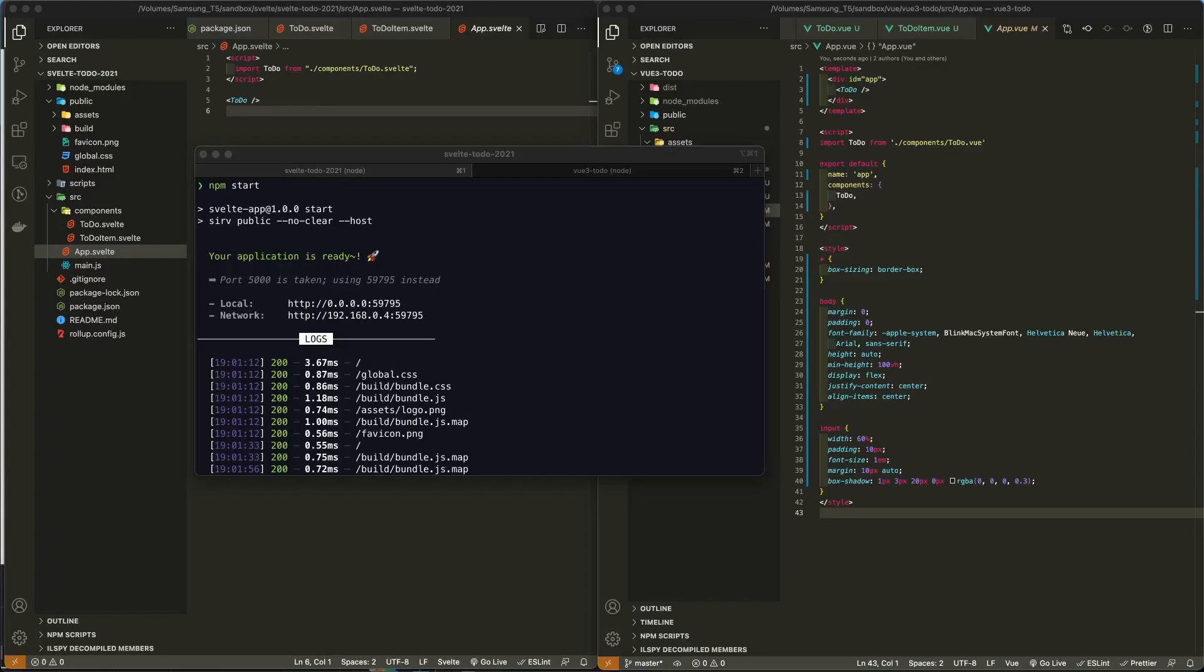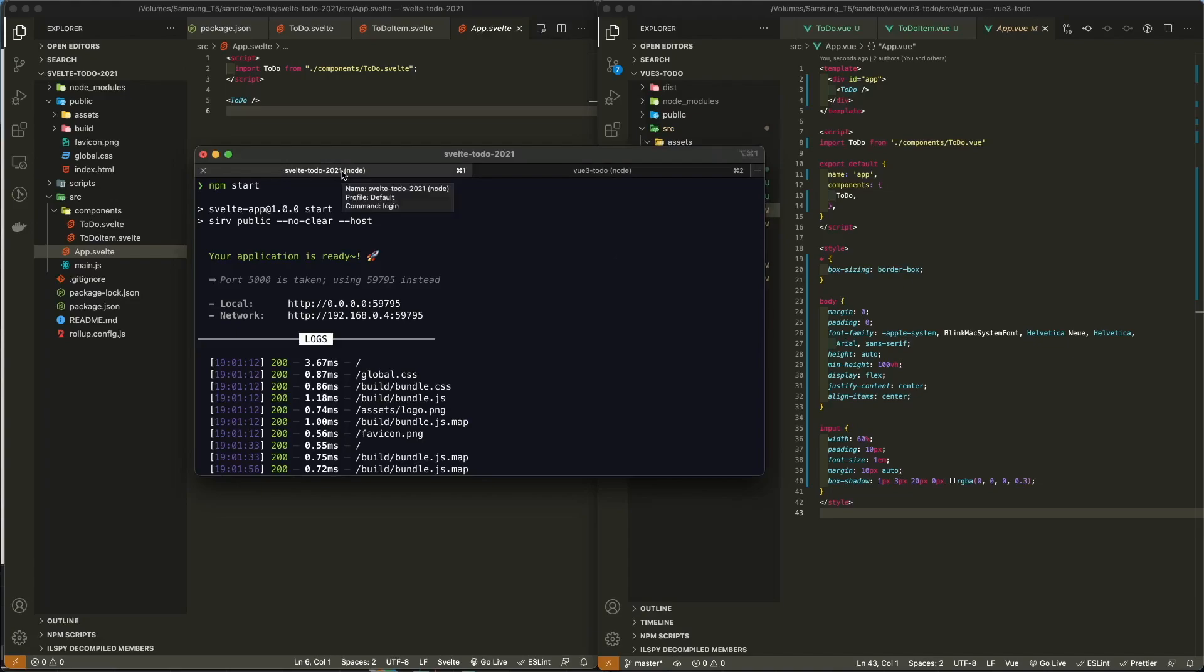To keep things as fair as possible, both apps are getting the exact same amount of CSS and the exact same amount of static data. On the Svelte side, I've compiled the code. Svelte is a compiler. It exists as a compiler, and the fact that it is a front-end framework is secondary to the fact that it is a compiler.